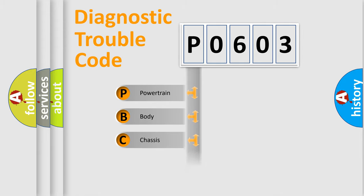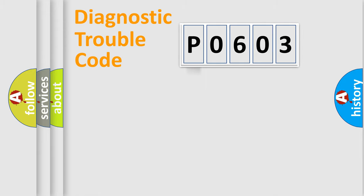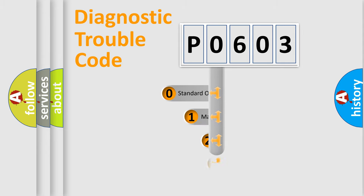Powertrain, Body, Chassis, Network. This distribution is defined in the first character code.